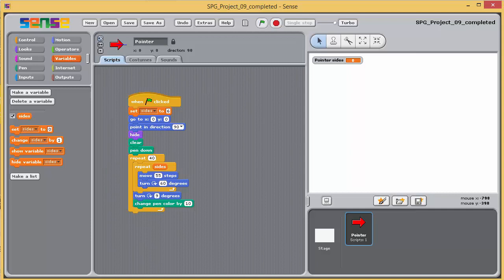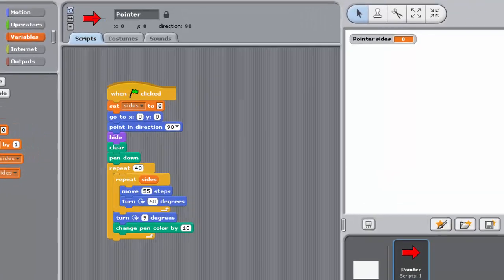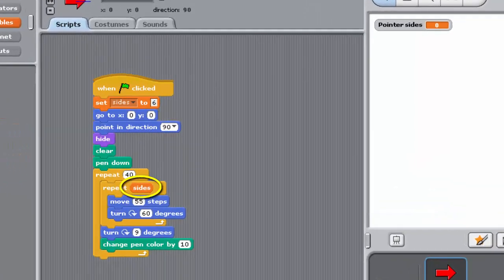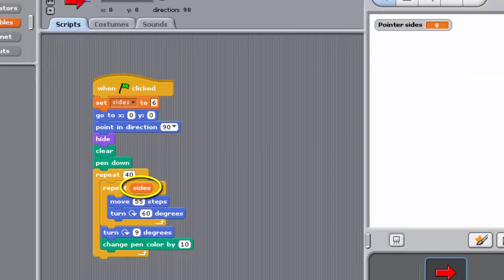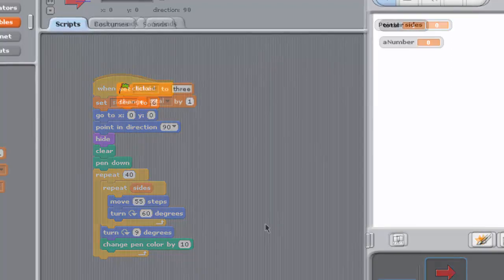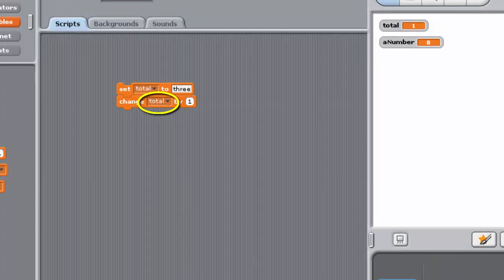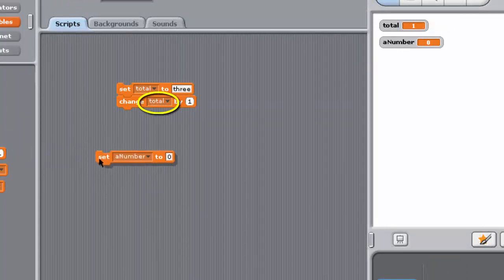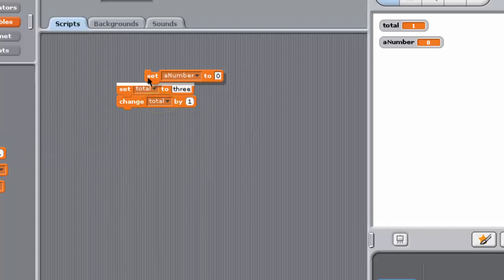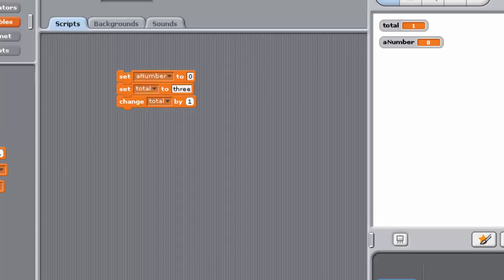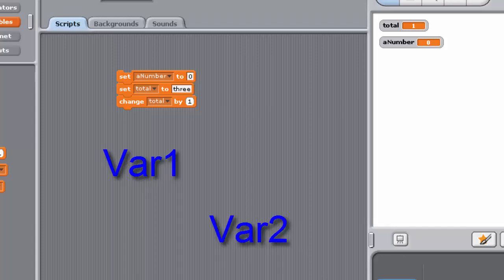Here are some examples. The name Sides in your Polygon Drawing programme reflects the fact that the value of this variable is the number of sides of the polygon. The name Total indicates to a reader of the programme that the value of this variable holds the total or sum of other values. On the other hand, names such as VAR1 or VAR2 give no clue as to the role played by these variables.